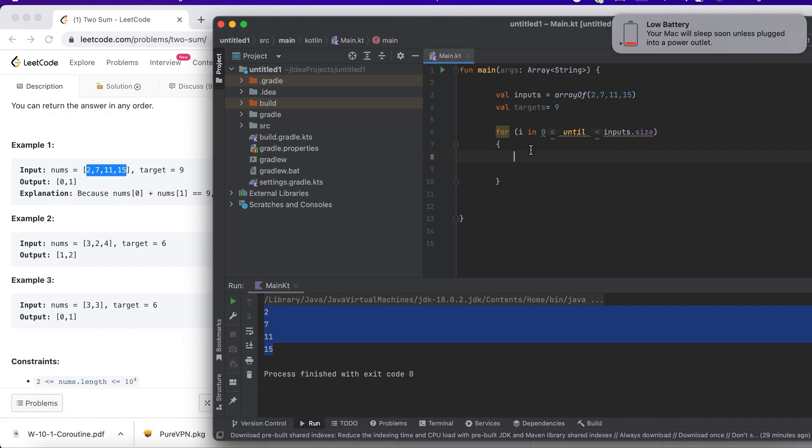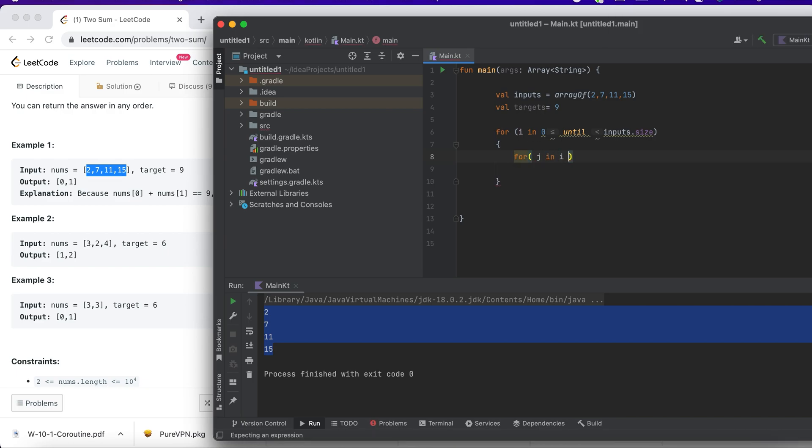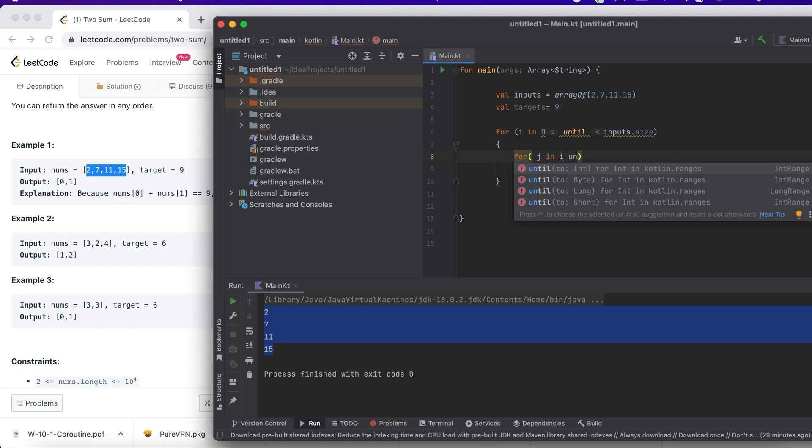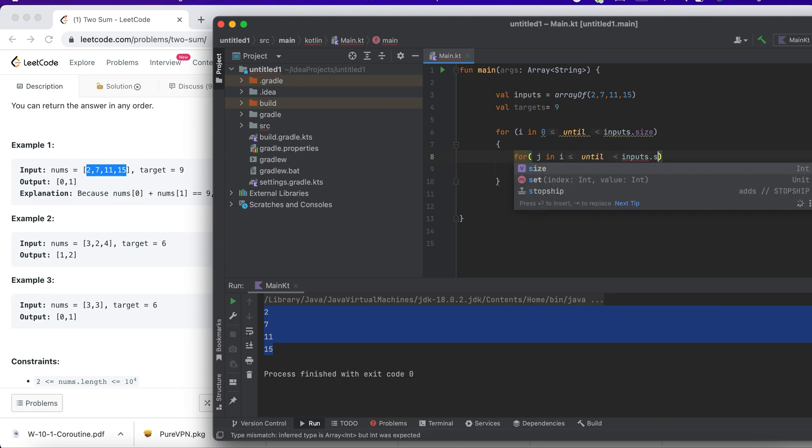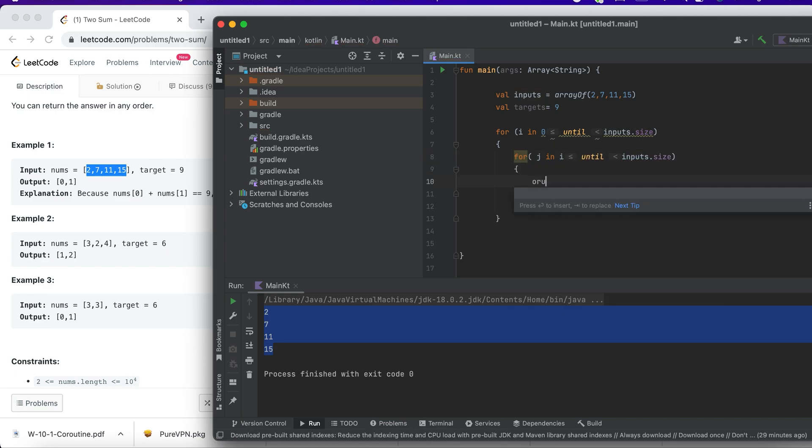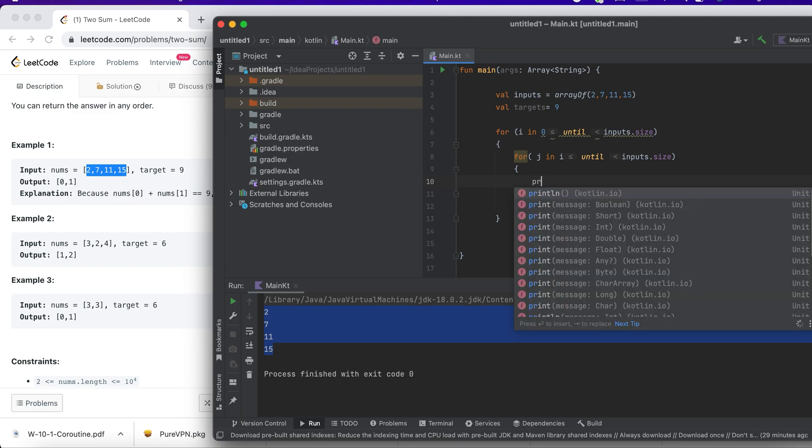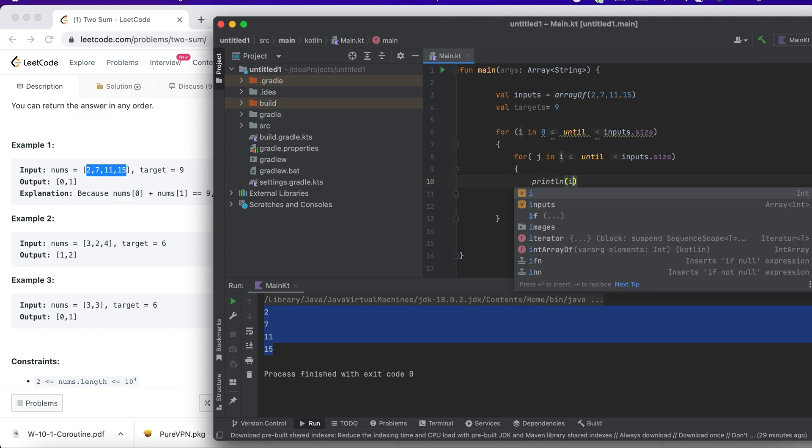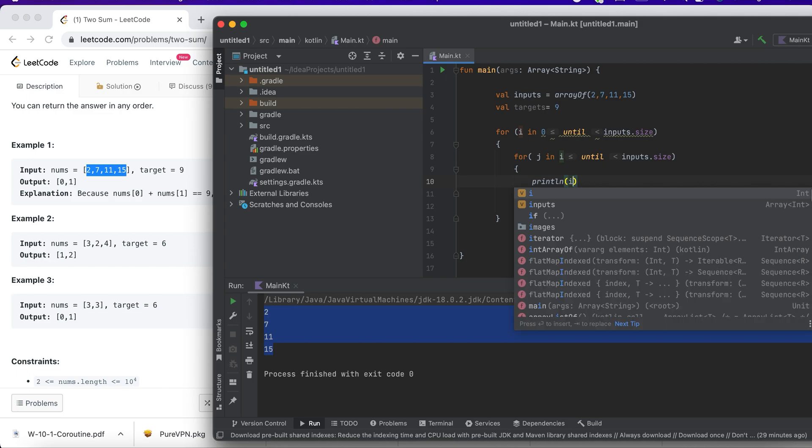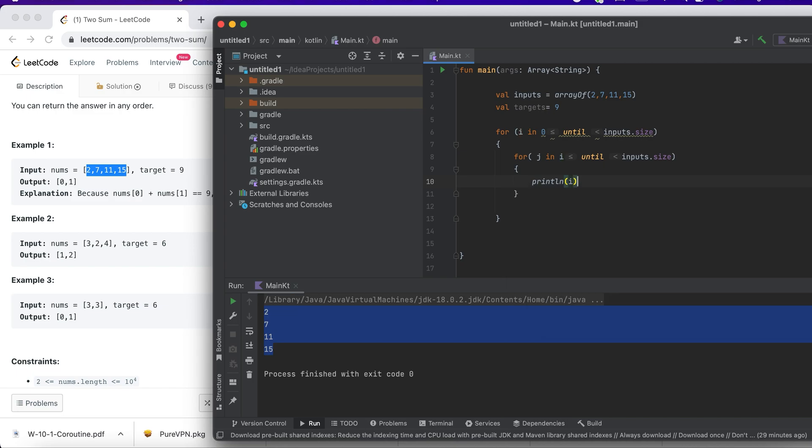Let me print out what is the value of i and j so you will understand what exactly we are doing here. I'll print i and j. Okay, so let's print out i and j. You can see I'm printing the combination of 0, 0, 0, 1, 0, 2.